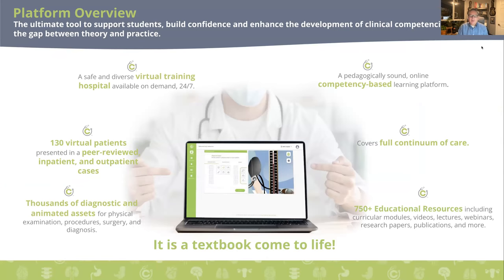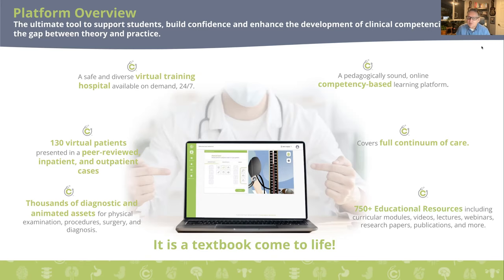CyberPatient — we like to say it bridges the gap between theory and the practice of medicine, and we do this through simulation. The best way to look at it is as a virtual training hospital, available on demand 24/7 for your students and faculty. It includes 130 virtual patients, peer-reviewed, covering both inpatient and outpatient cases across 13 different healthcare systems, with thousands of diagnostic and animated assets used for physical examination, procedures, surgery, and diagnosis.